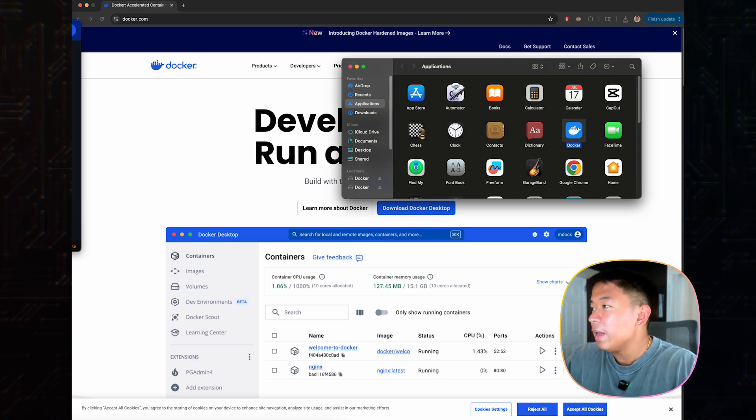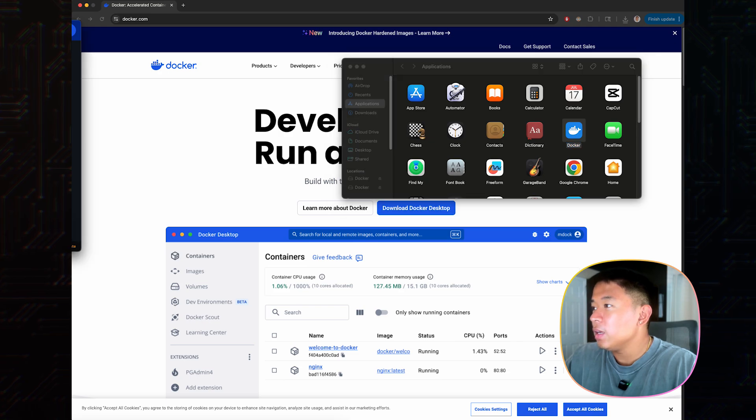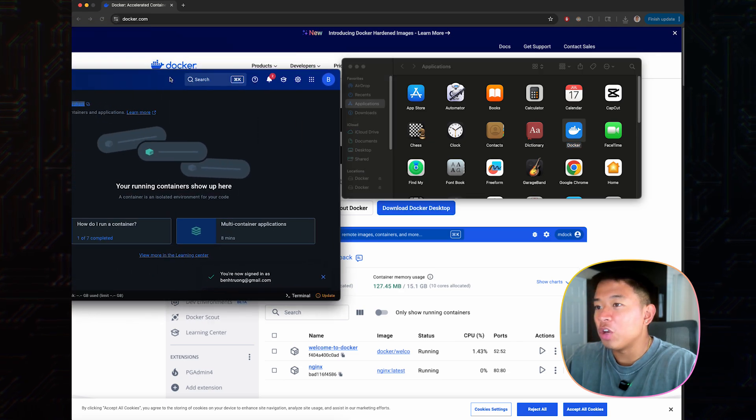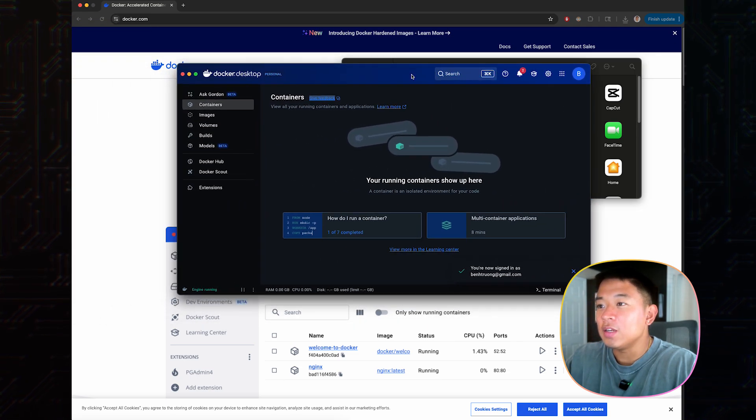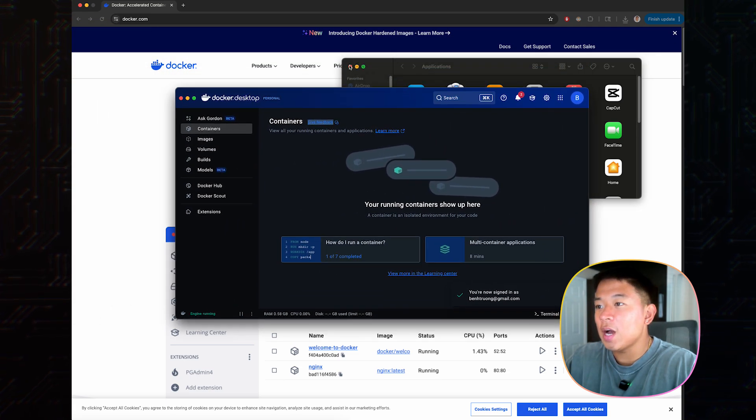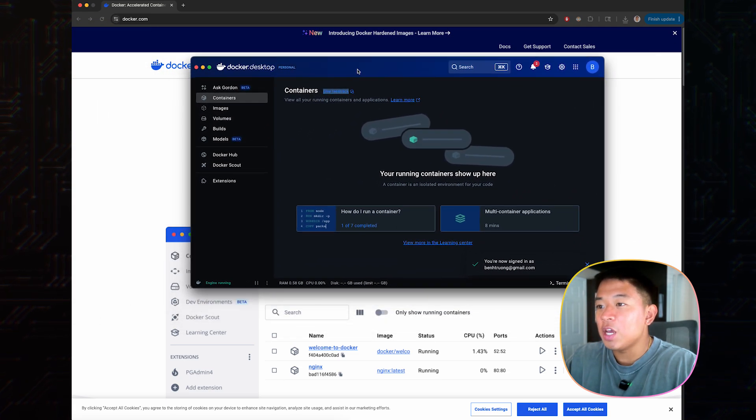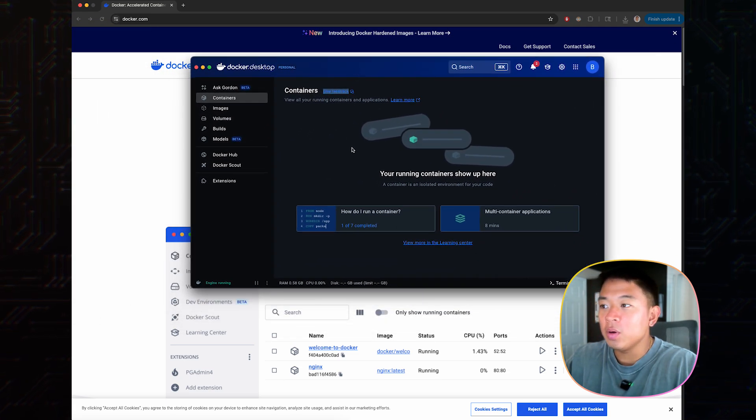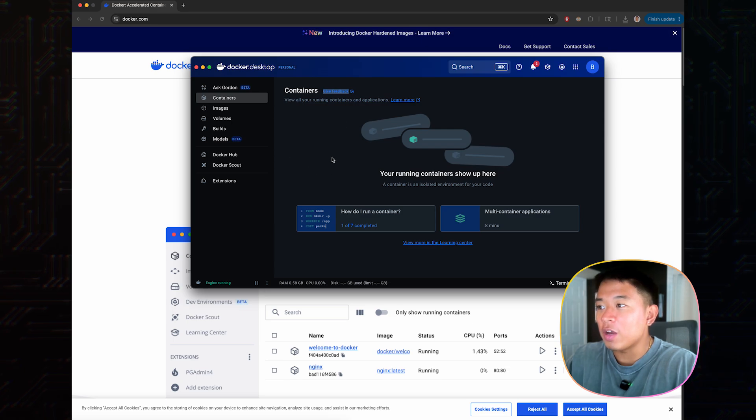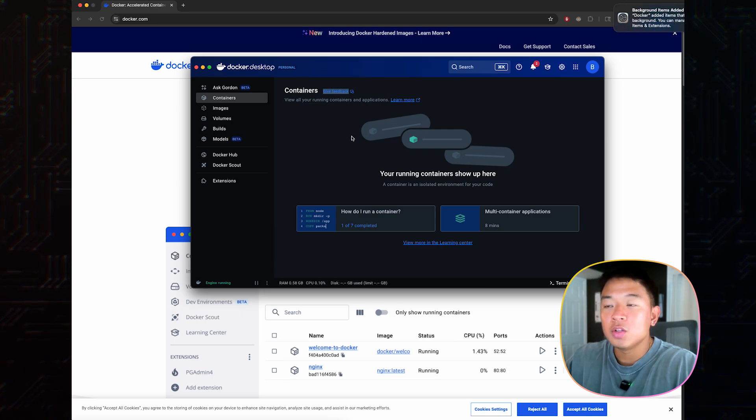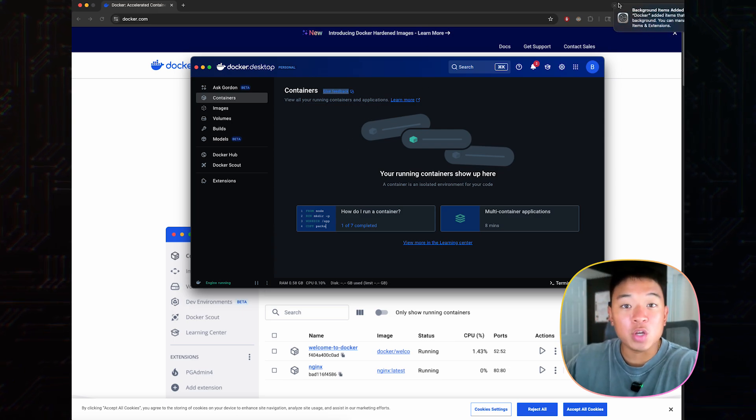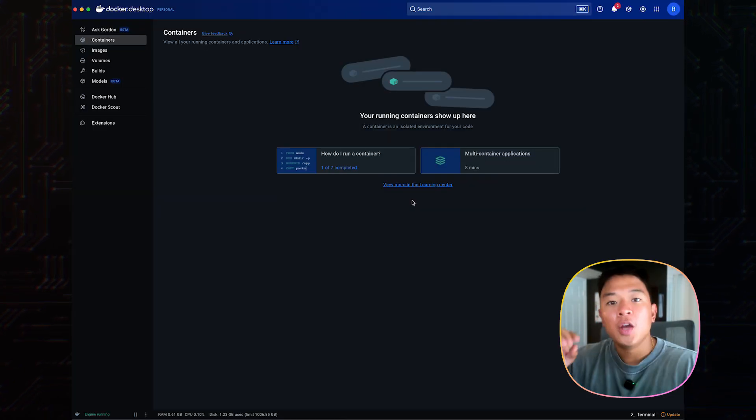I'm going to click on open, hit allow. And now you can see, the Docker desktop application is opened up on my screen right here. Now we'll move on to the next steps of our setup.